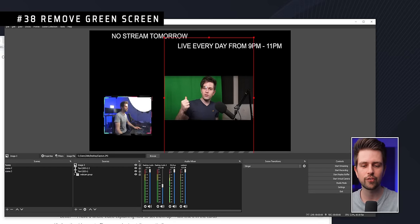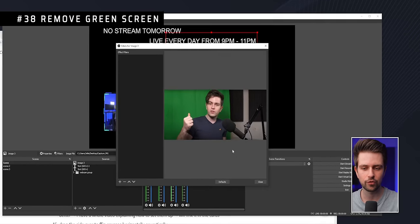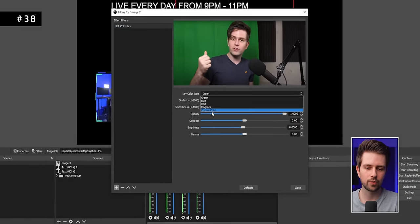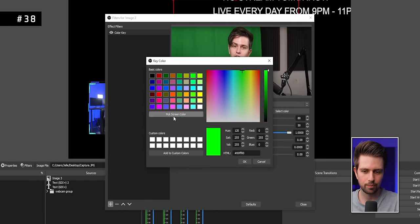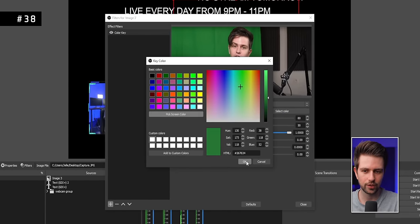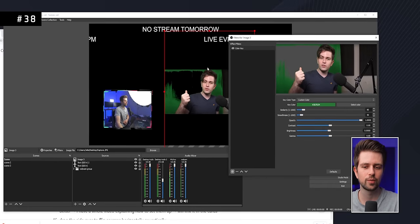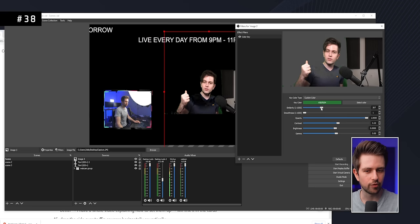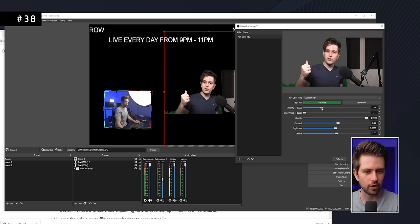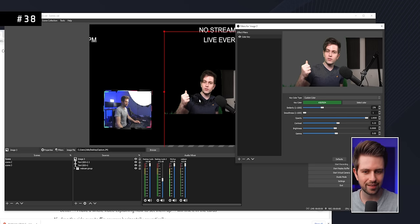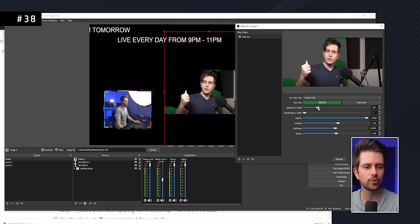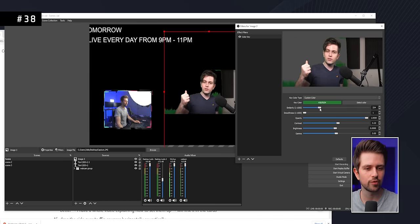To remove a green screen, right-click your webcam, go to Filters, add a Color Key filter, click the dropdown and select Custom Color, click Select Color, then Pick Screen Color and click on the green. Find the sweet spot where you remove the most green without removing any clothing or skin — don't over-apply the effect or parts of your body will disappear.